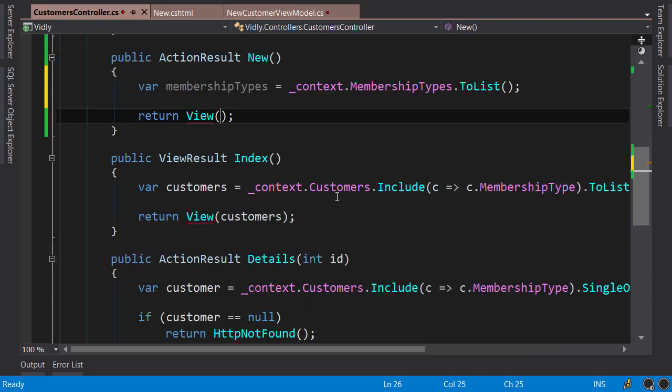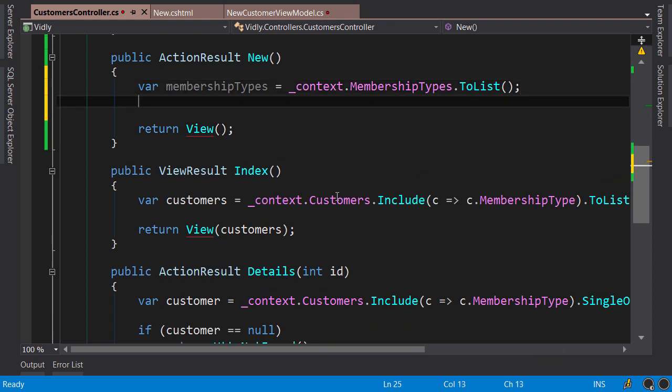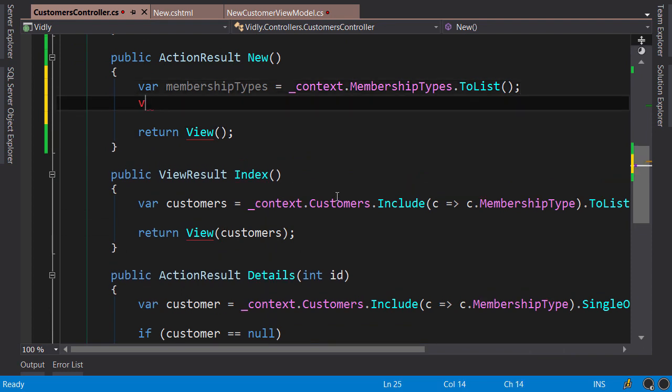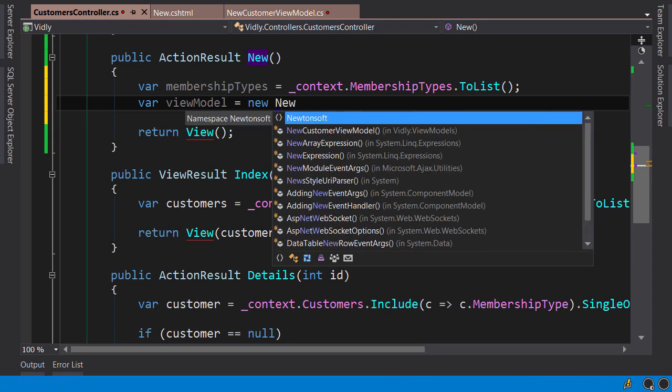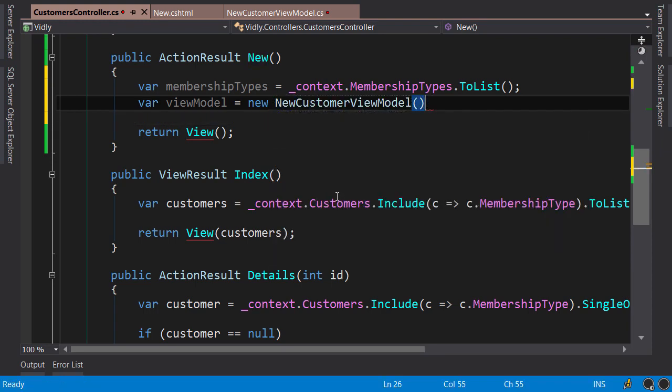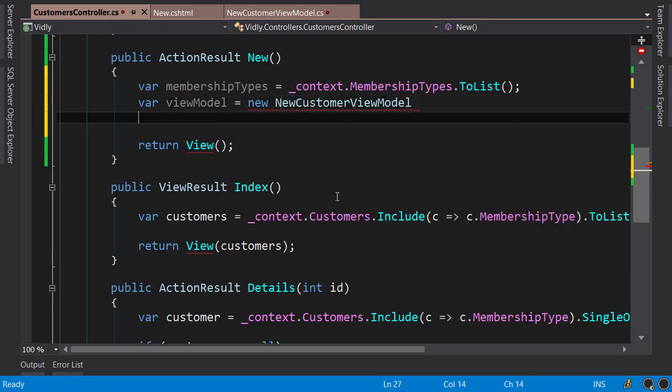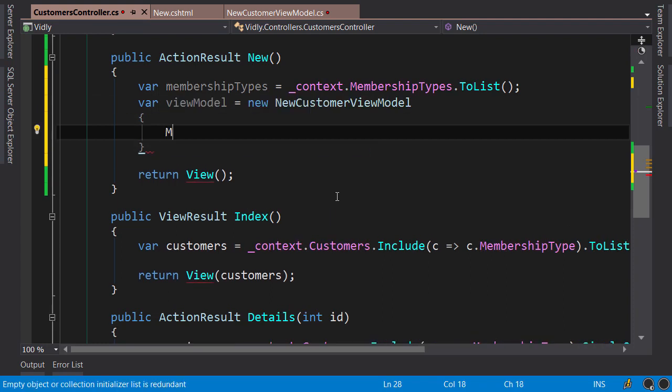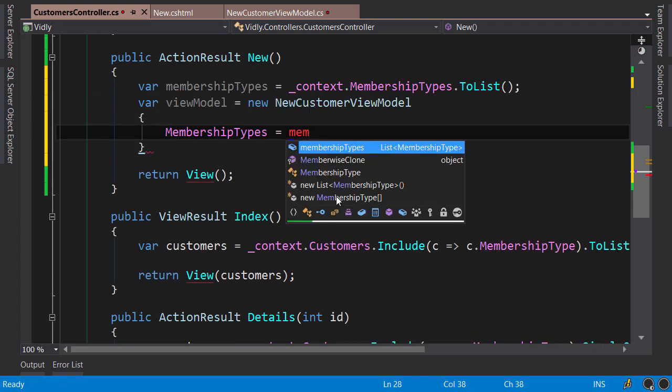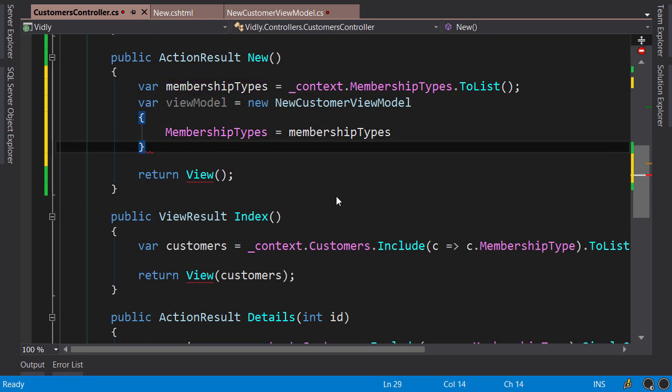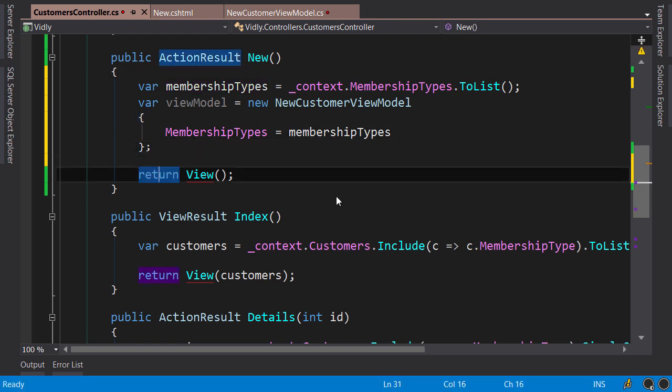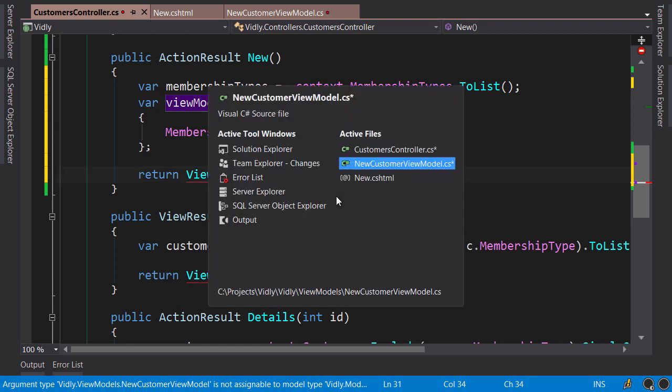Okay, our view model is ready. Now back to our action, we need to initialize it here: viewModel equals new NewCustomerViewModel, and set MembershipTypes here. And then we pass it to the view: View(viewModel). Now let's go back to the view.